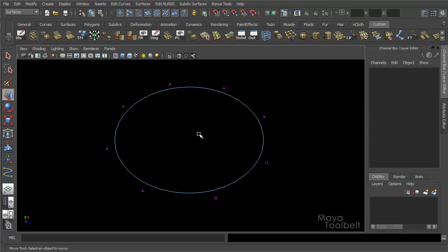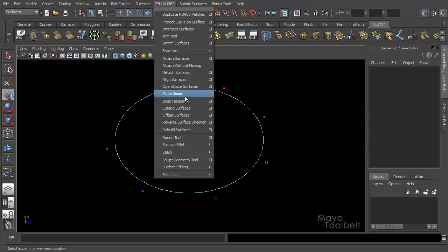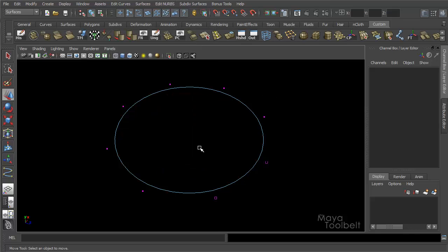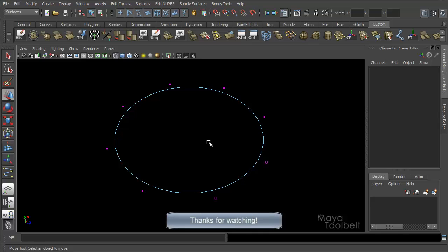So that's Move Seam for surfaces and curves. You can find it under the Surfaces menu set — Edit Curves, Move Seam, or Edit NURBS, Move Seam. Hope you enjoyed that and learned a little bit. If you have any requests for future videos please feel free to let me know. If you still don't understand something definitely ask questions — I'll do my best to answer. Hope you subscribe and like, I really appreciate it, and thanks for watching.